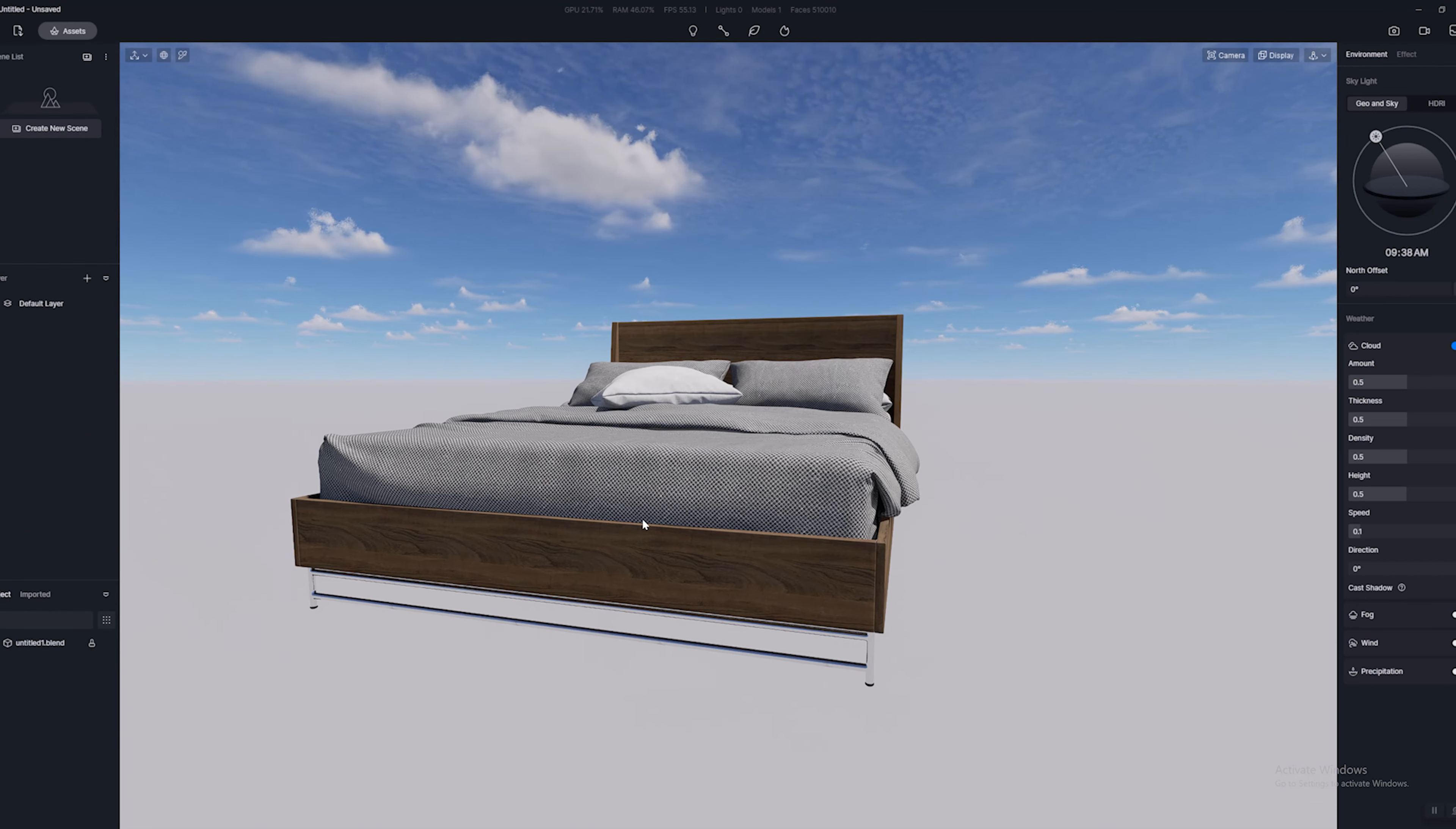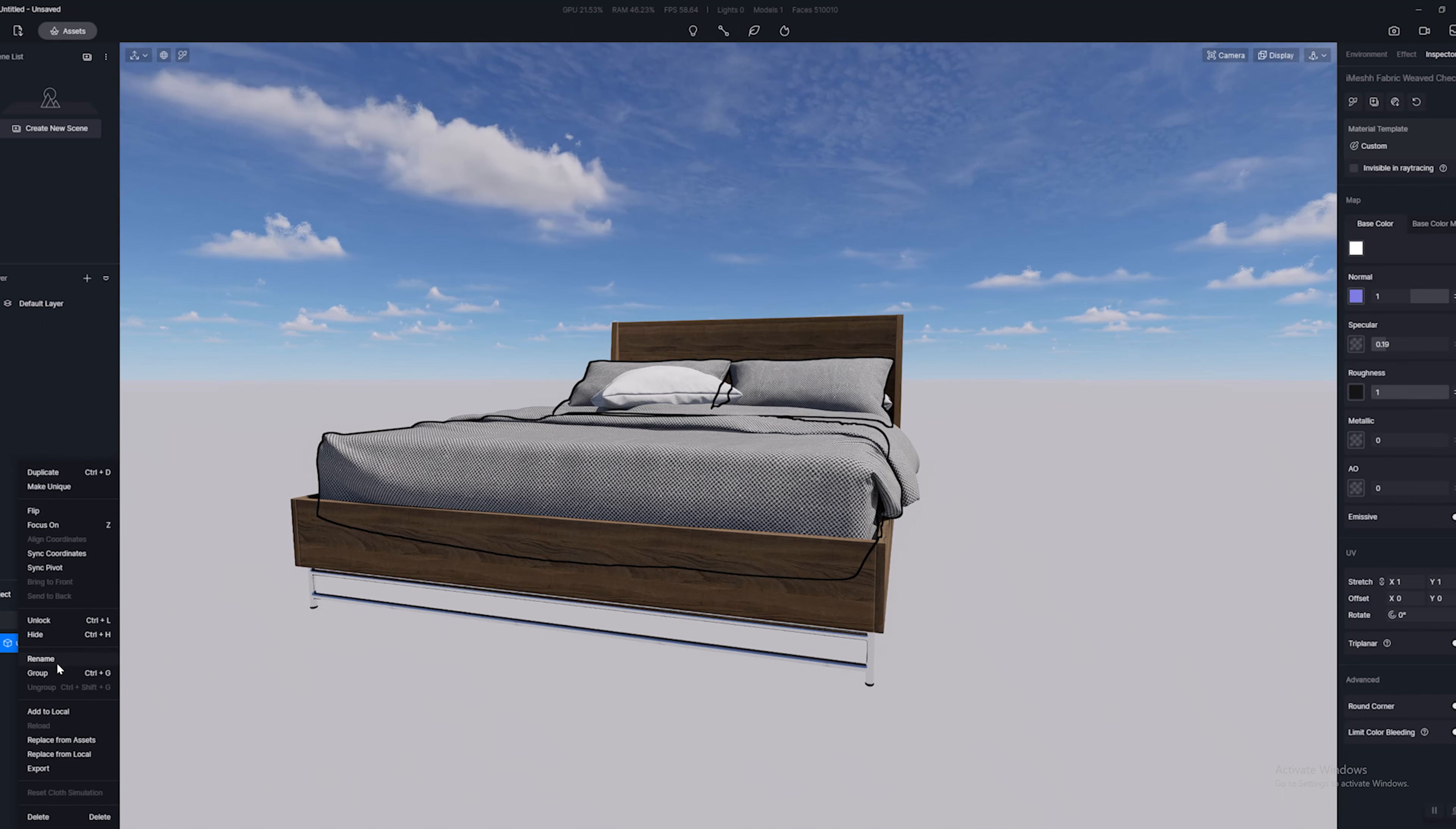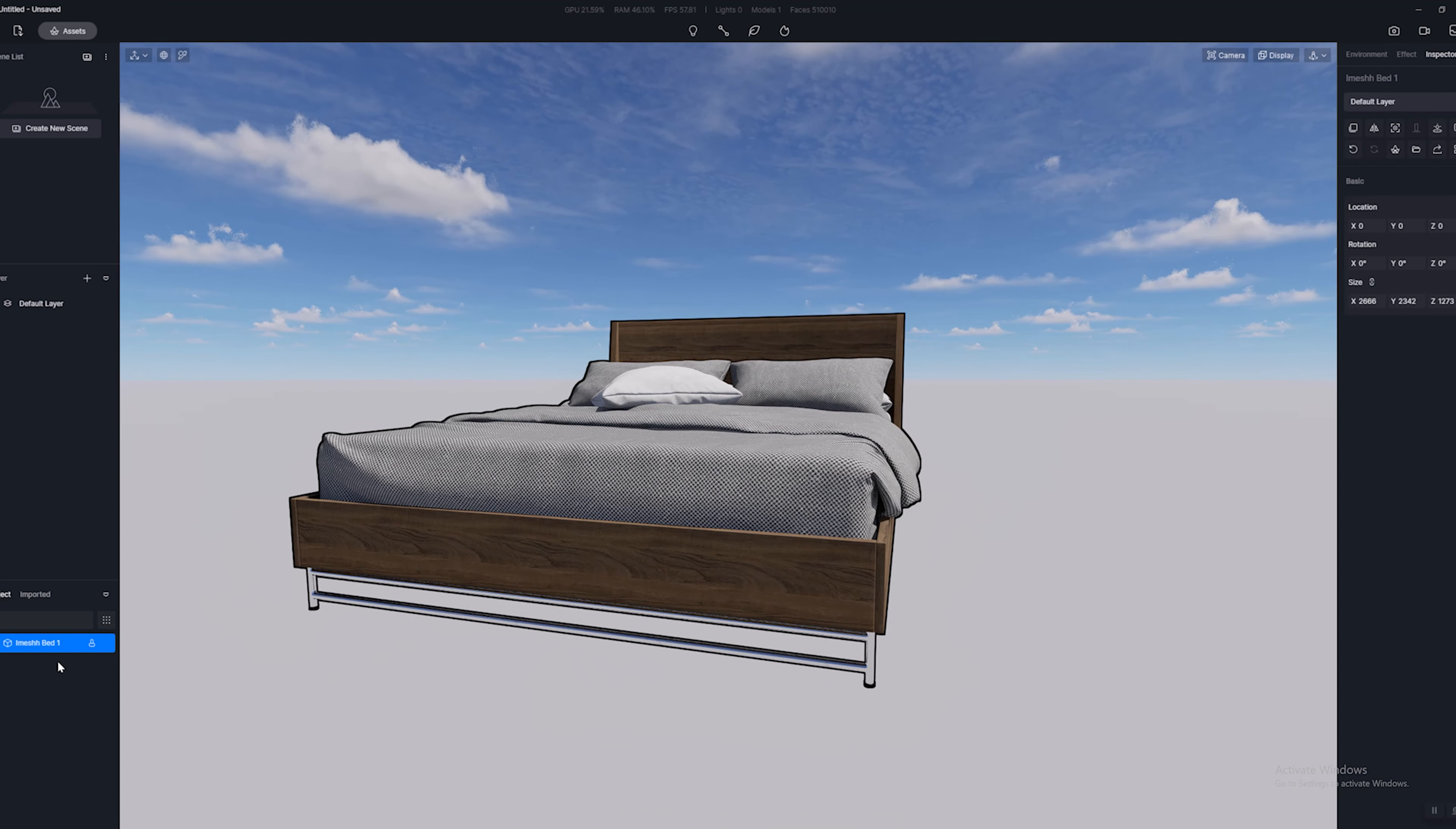But you can also go to the local tab. If we take a look at this bed model here, I'm going to go right to the objects tab over here on the bottom left. I'm going to right click on this and I'm going to rename this. I'm going to rename this iMesh bed 1 and I'm going to hit enter. And now we can see we've given it a unique name.